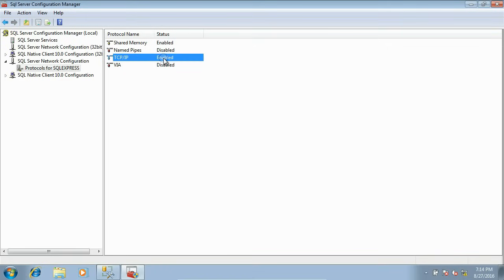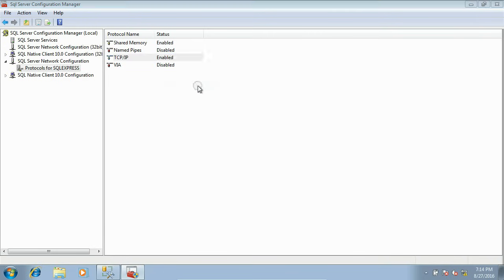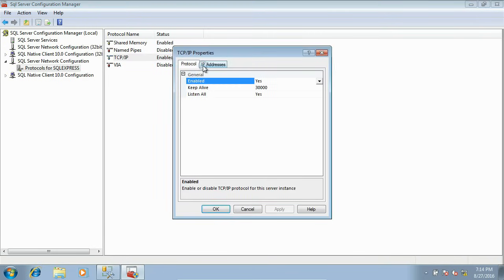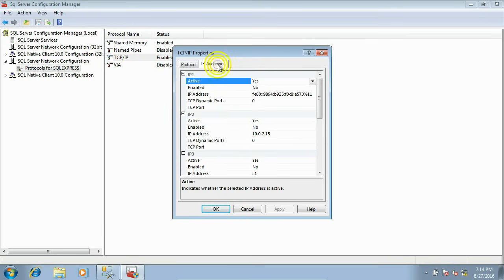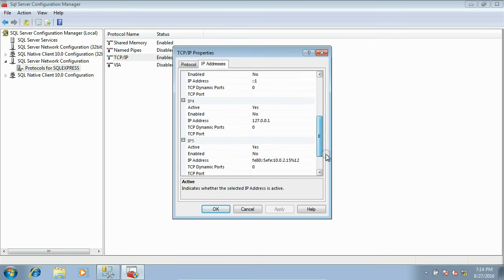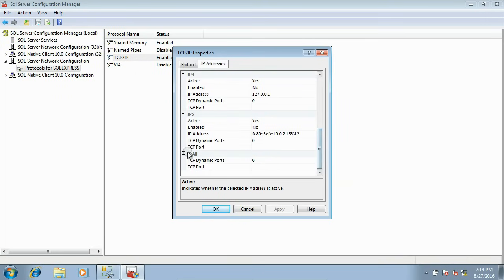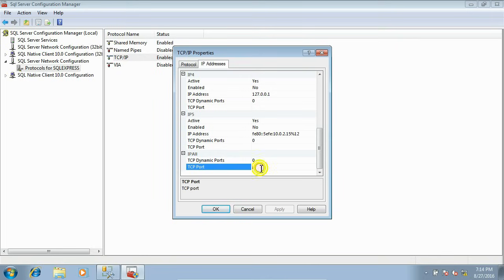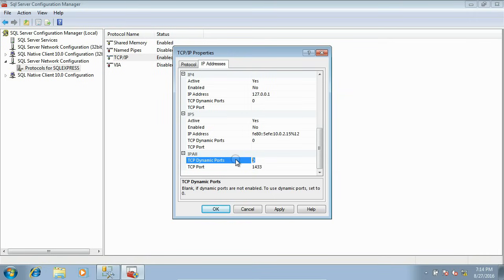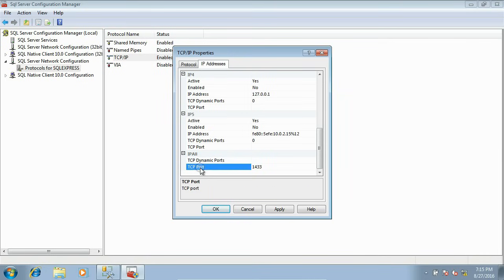After that, you have to open one port for this TCP connection. Right-click on the TCP and click Properties. Under IP Addresses tab, go to the last section, IP All. For the TCP Port, not the TCP Dynamic Port, for the TCP Port, give a preferred port number. I am giving 1433. Make the dynamic port empty. Give a TCP port for IP All. Apply. It needs restart SQL. Click OK.